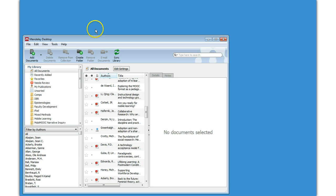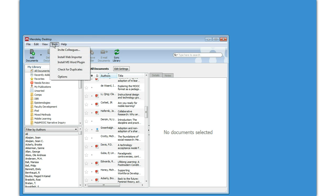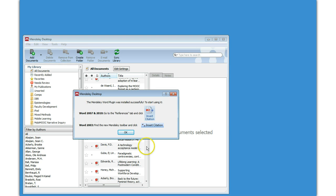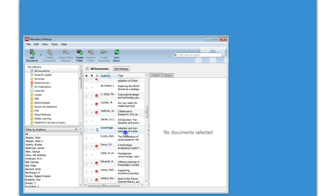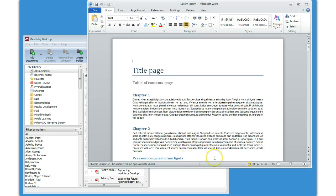From the Mendeley desktop application, you click Tools, Install MS Word Plugin. That's all there is to installing it, and then we're going to open a Word document.